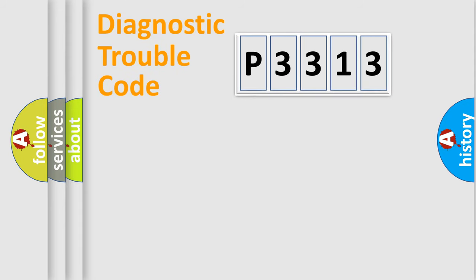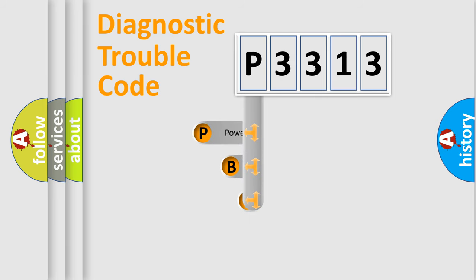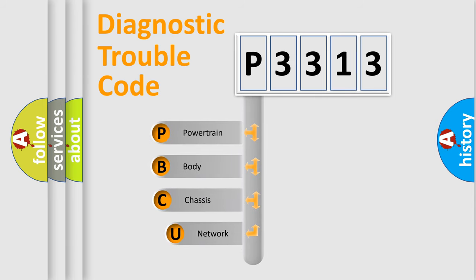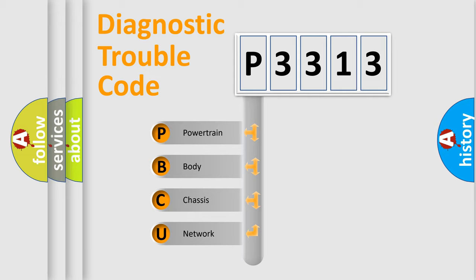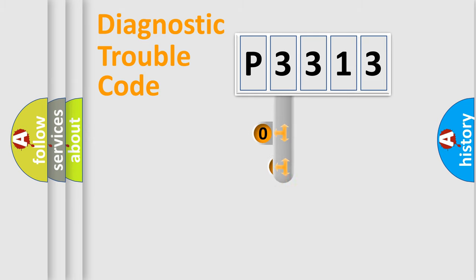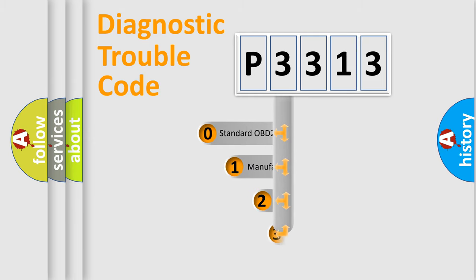First, let's look at the history of diagnostic fault code composition according to the OBD2 protocol. We divide the electric system of automobiles into four basic units: powertrain, body, chassis, and network. This distribution is defined in the first character code.